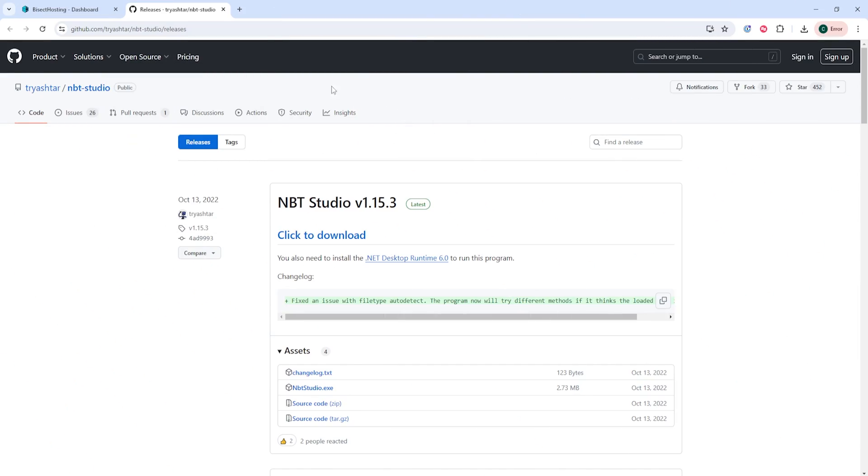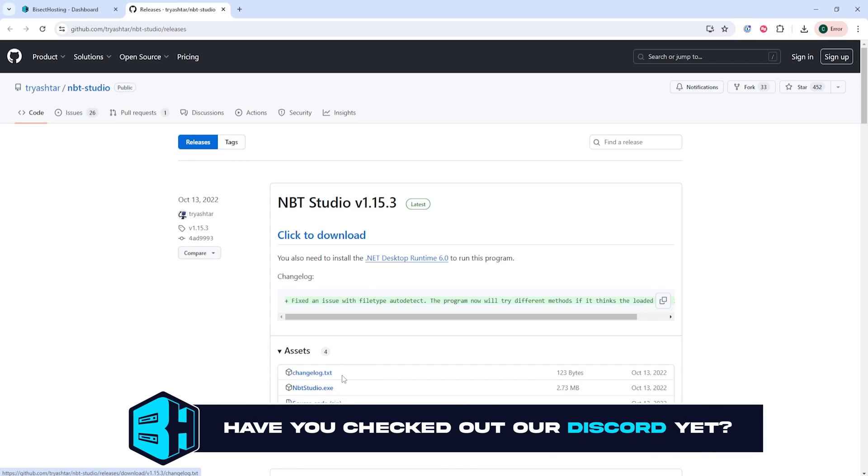First we're going to go to the NBT Studio GitHub page that I'll also have linked in the description to download the NBT Studio.exe file.